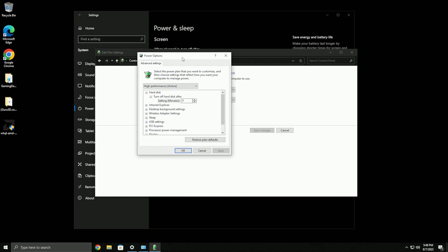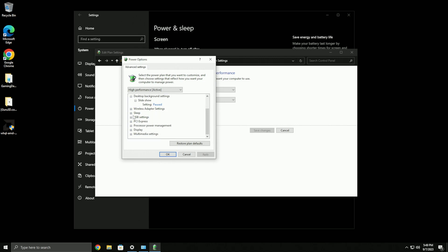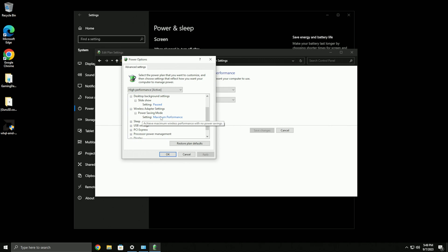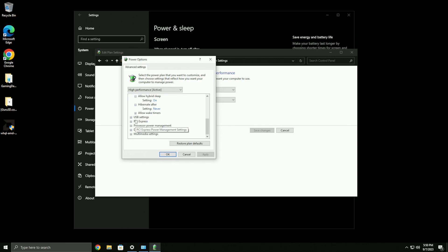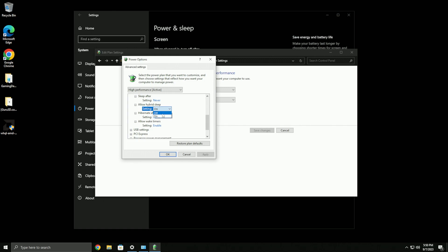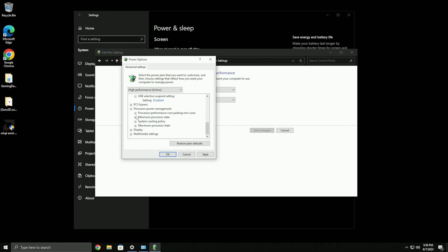Under power and sleep, make sure you're on high performance and go to change advanced power settings. Turn hard disk off to zero, set desktop background settings slideshow to paused. For sleep settings, make sure sleep is set to never and hibernate to never. Under USB settings, make sure selective suspend is disabled. Then apply.